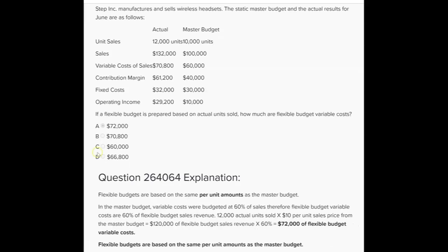This next question asks: if a flexible budget is prepared based on actual units sold, how much are flexible budget variable costs? Step manufacturers and sells wireless headsets, and the static master budget and actual results for June are as follows. Keep in mind that master budget and static budget mean exactly the same thing — it's the planned activity for one level of sales volume, in this case 10,000 units sold at $100,000 in sales revenue, or $10 per unit selling price.